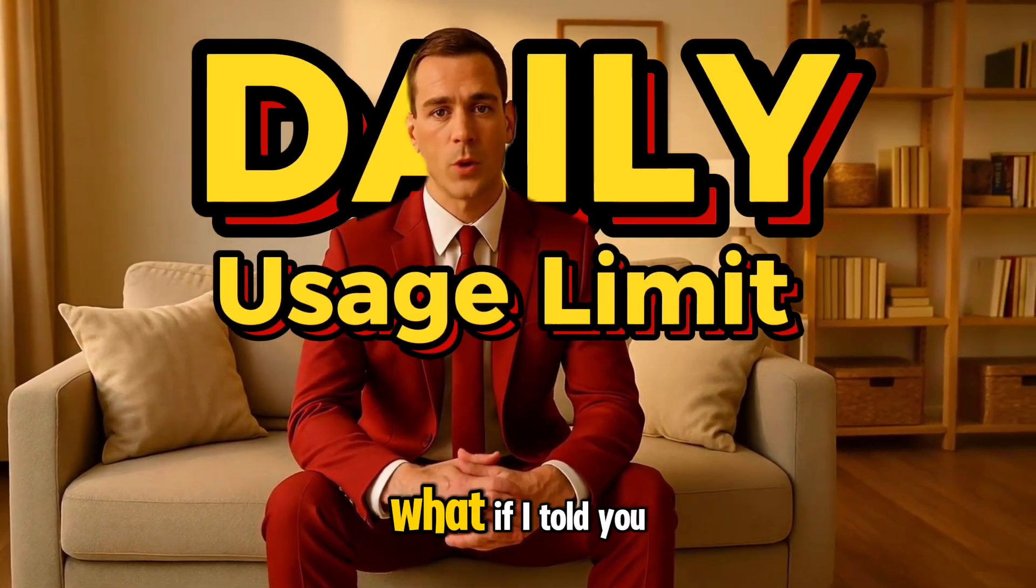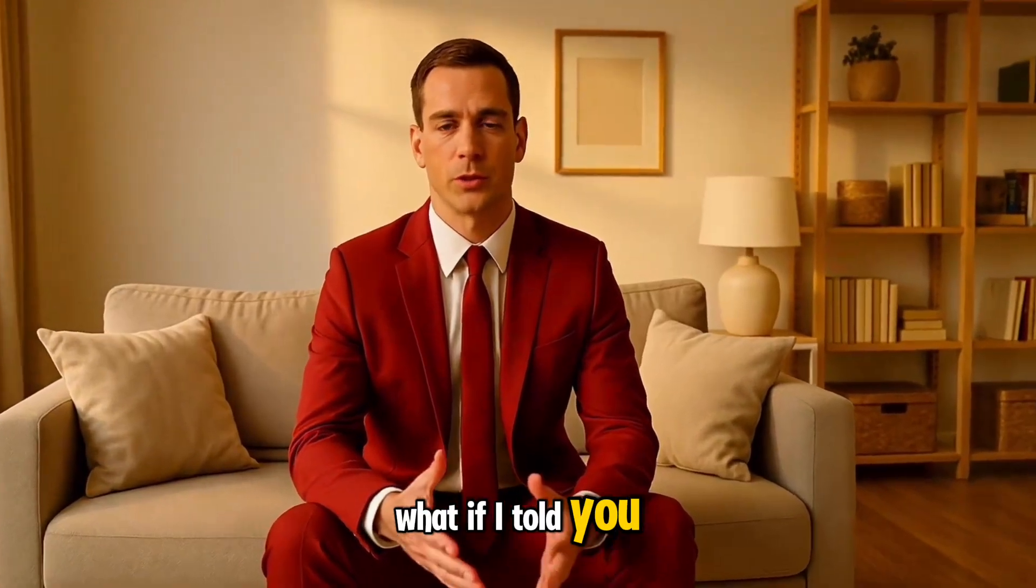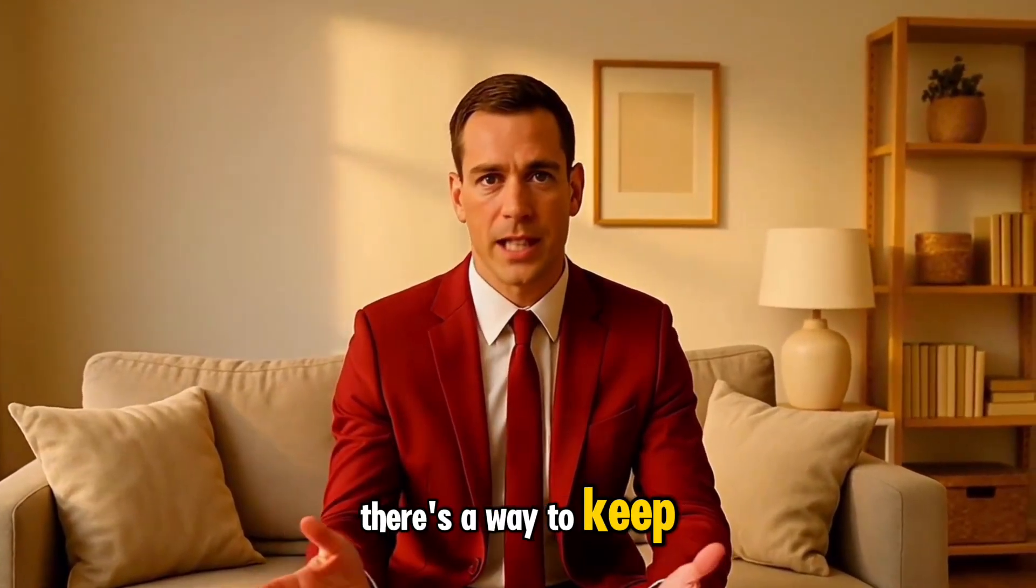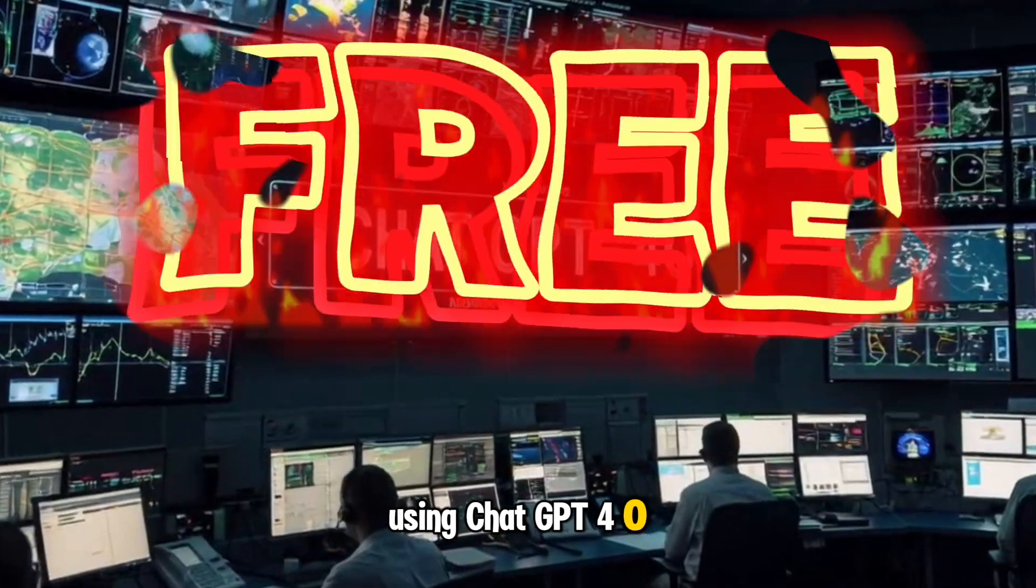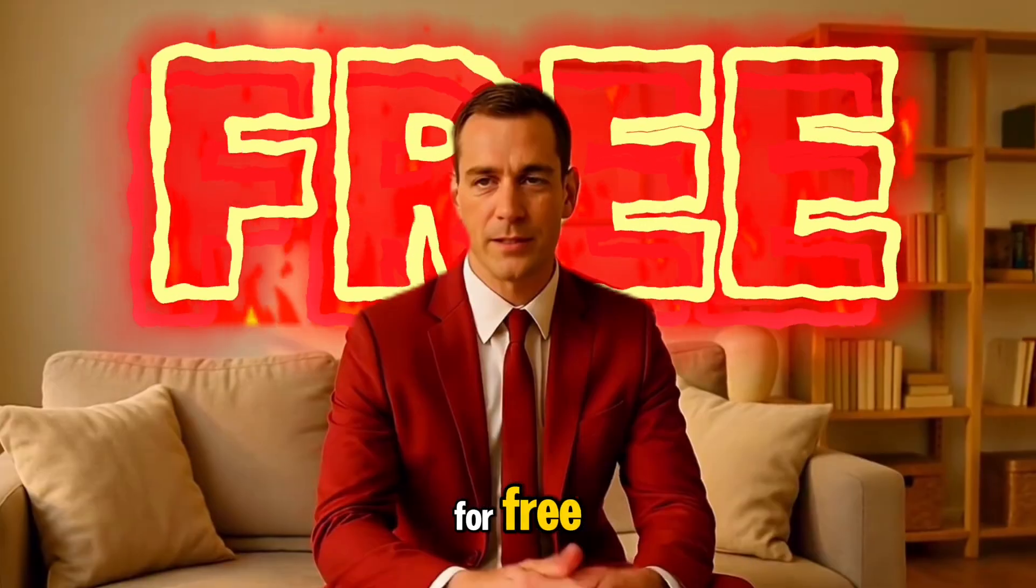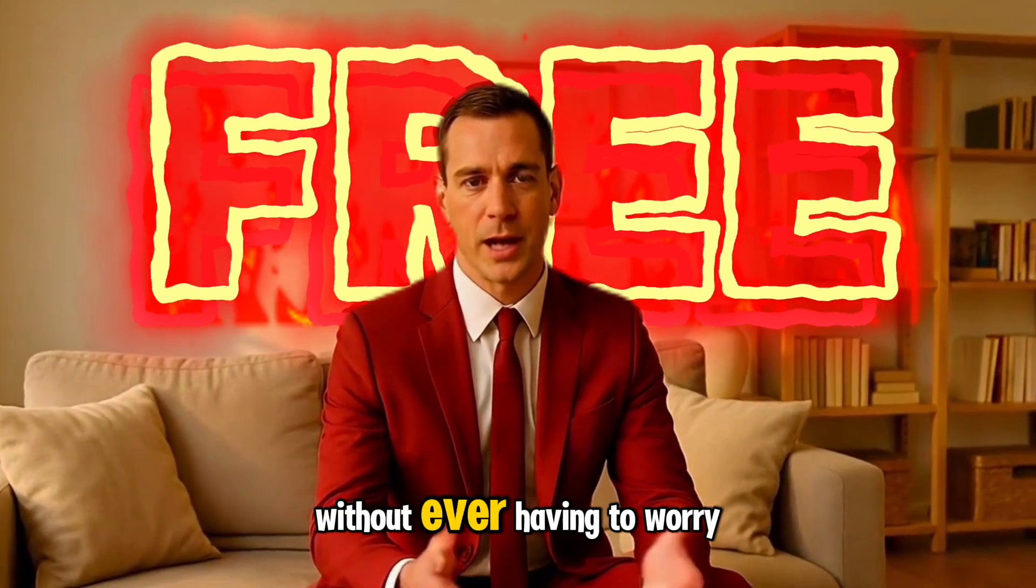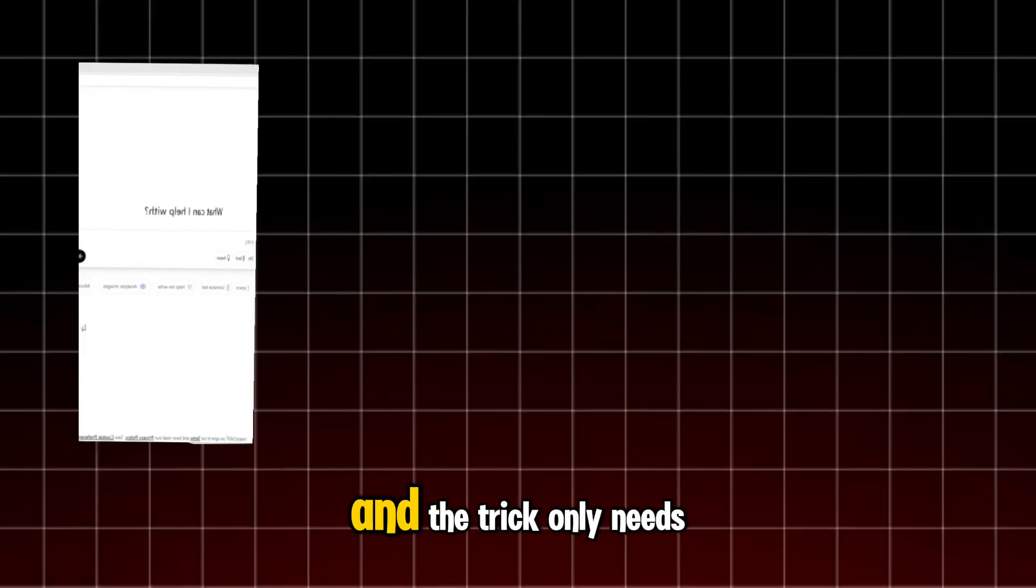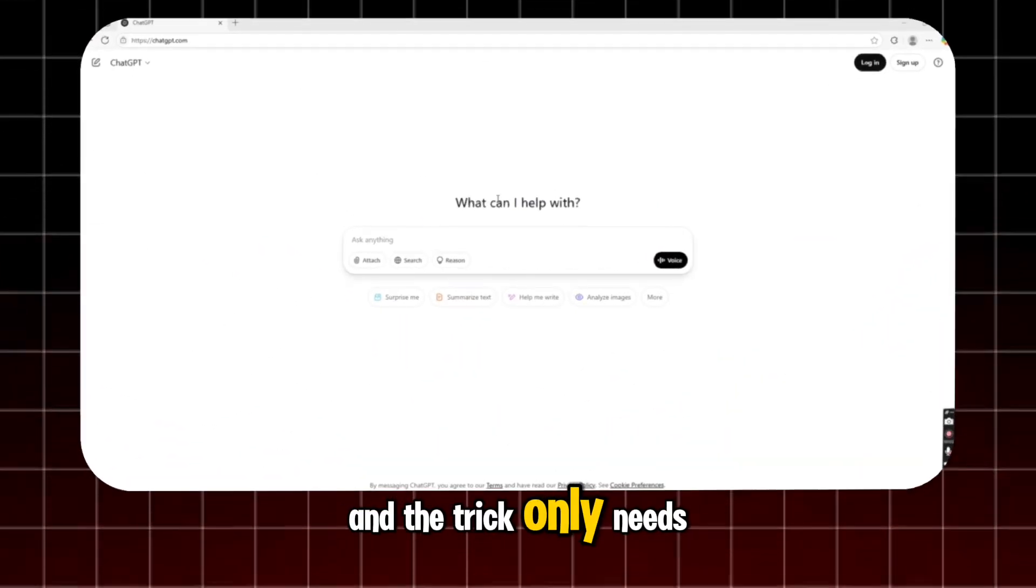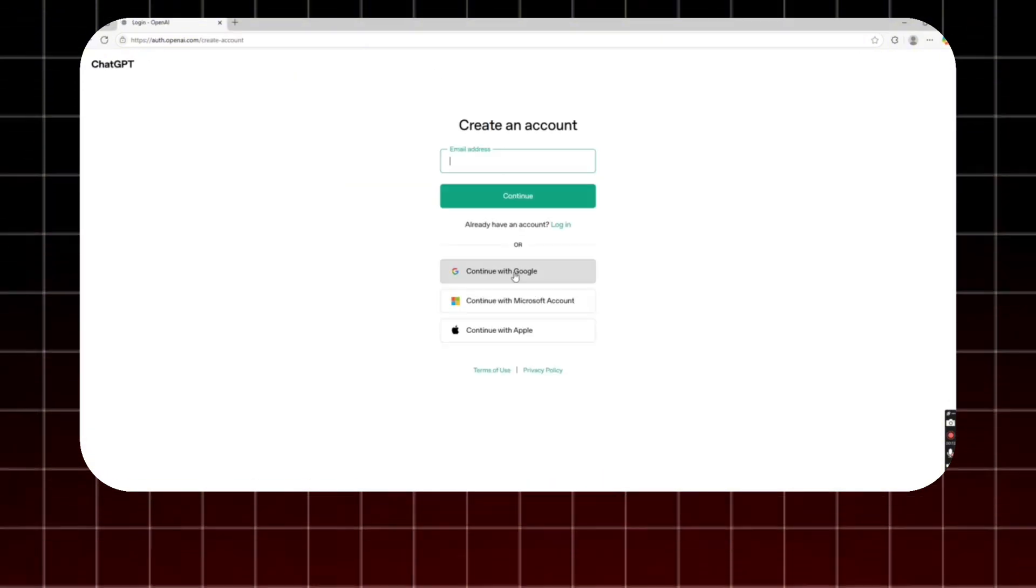Now what if I told you there's a way to keep using ChatGPT 4.0 for free without ever having to worry about that limit? And the trick only needs one Gmail address.